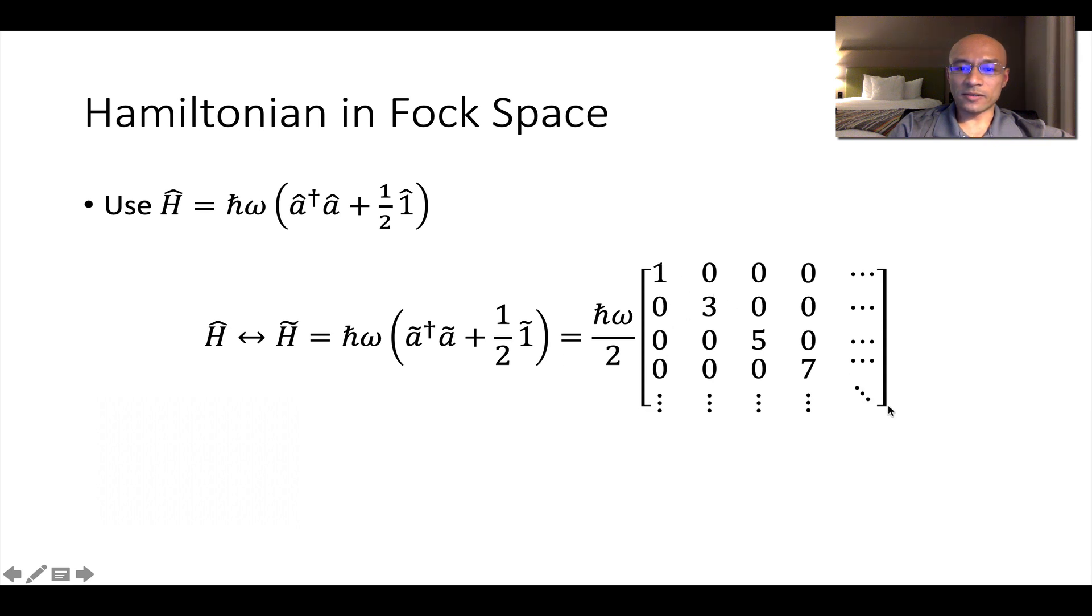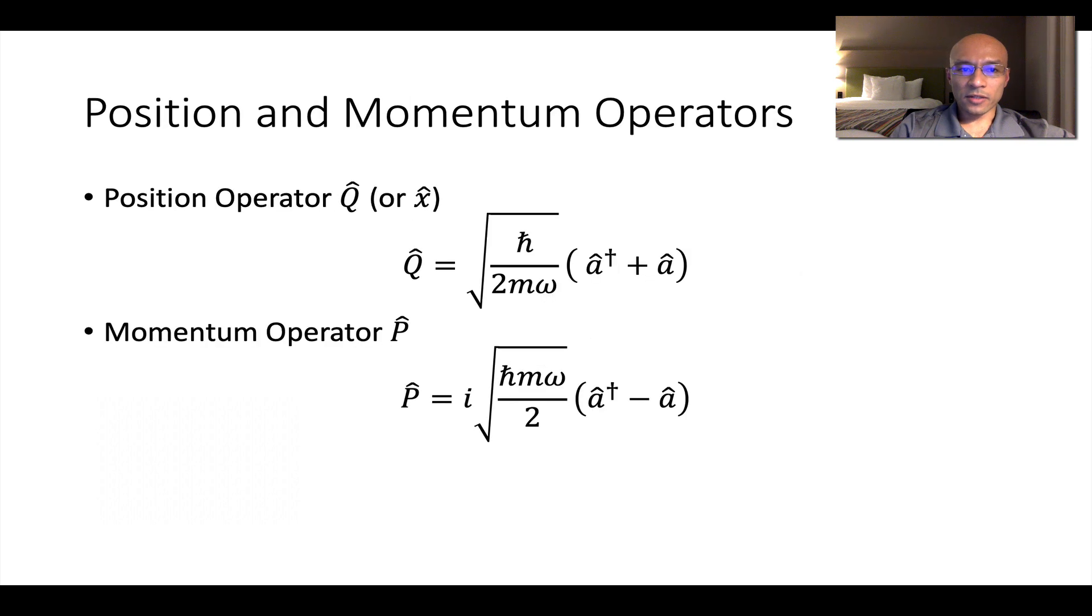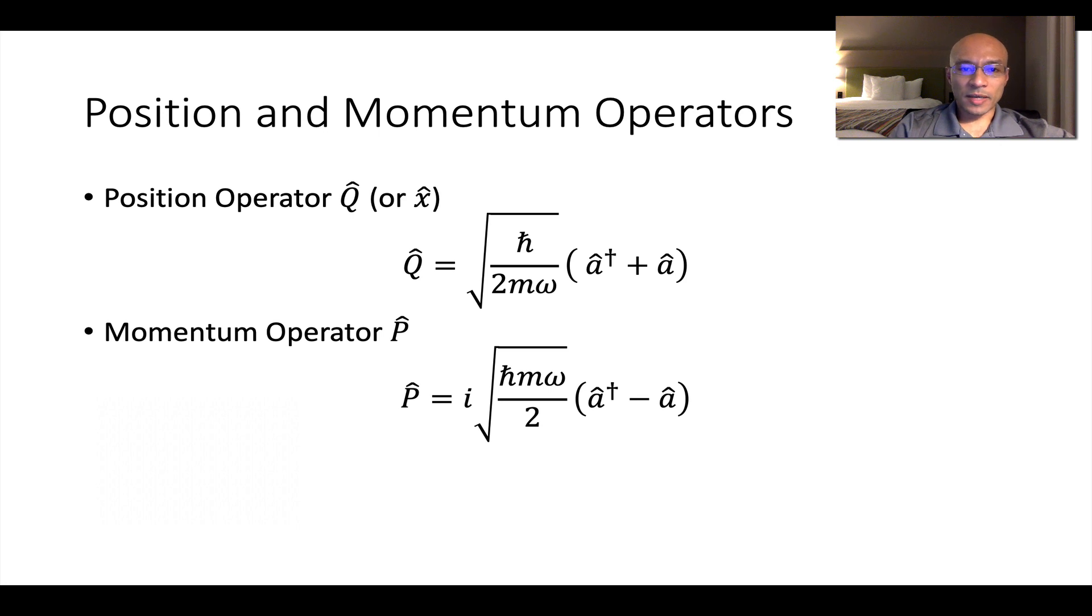And this is what you should see here. Notice that this is diagonal because we're working in a basis where the eigenvectors of this Hamiltonian provide the basis vectors. You can also write the position and momentum operators in terms of the raising and lowering operators. Now let's do some MATLAB representation and visualization here.